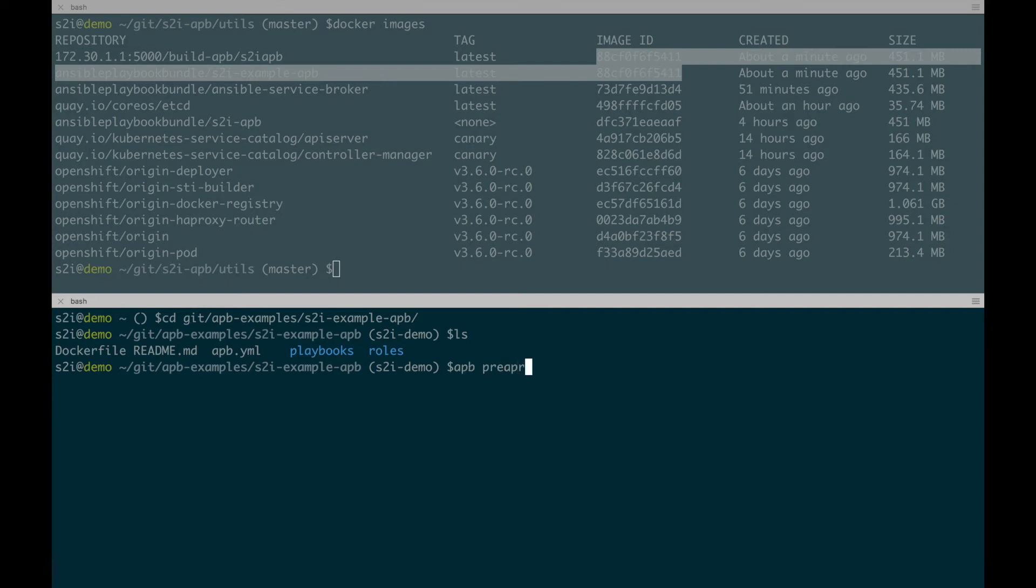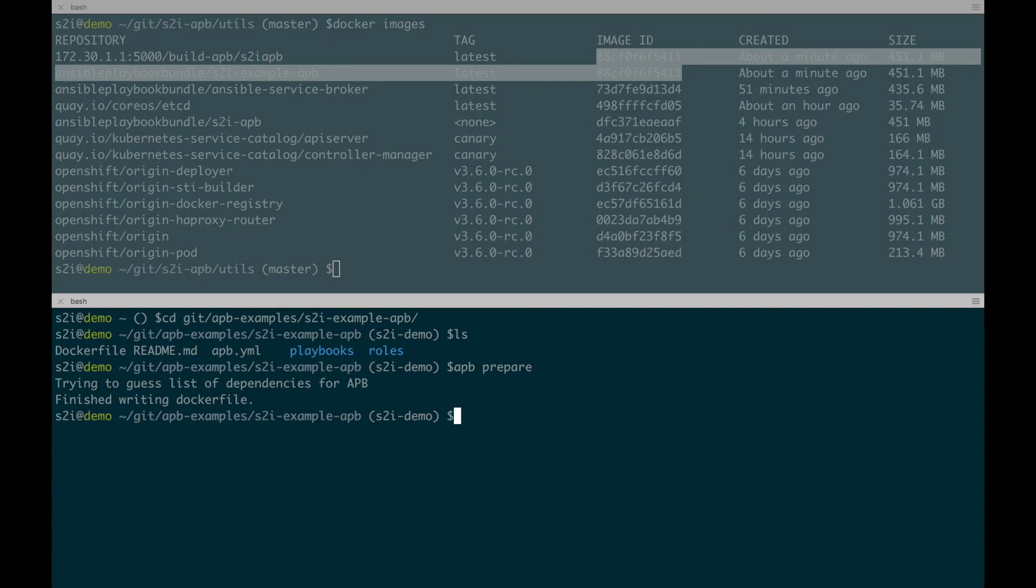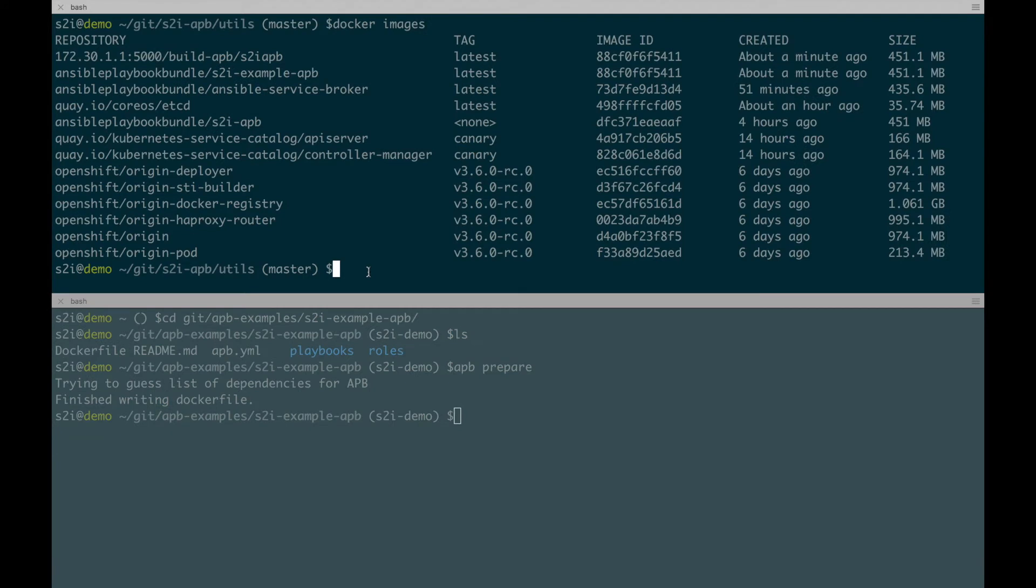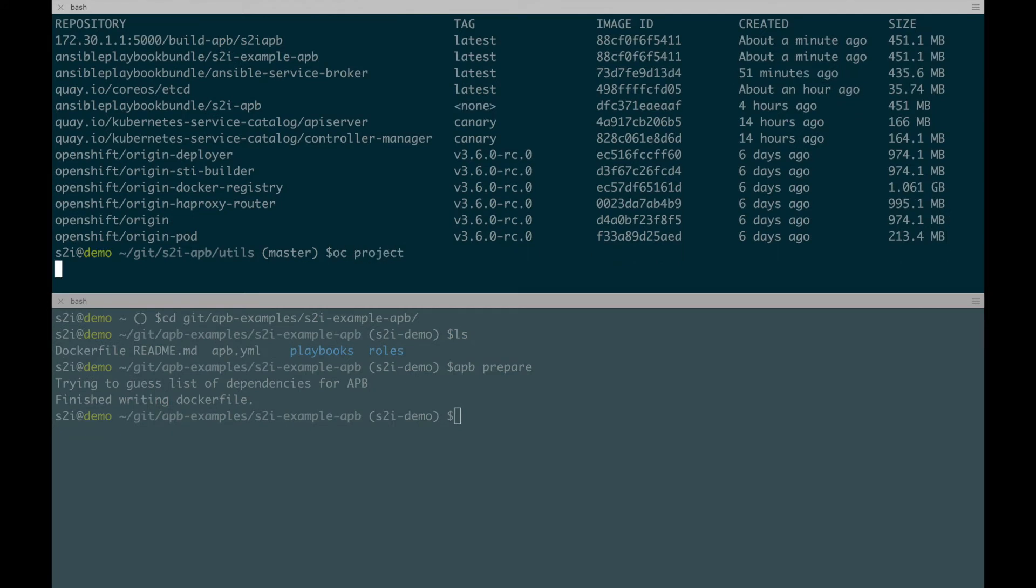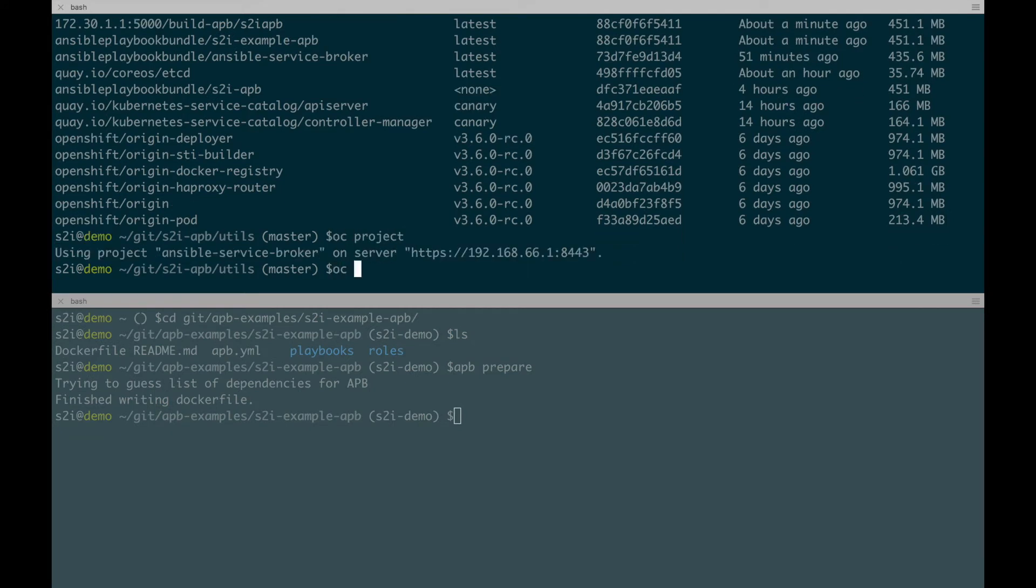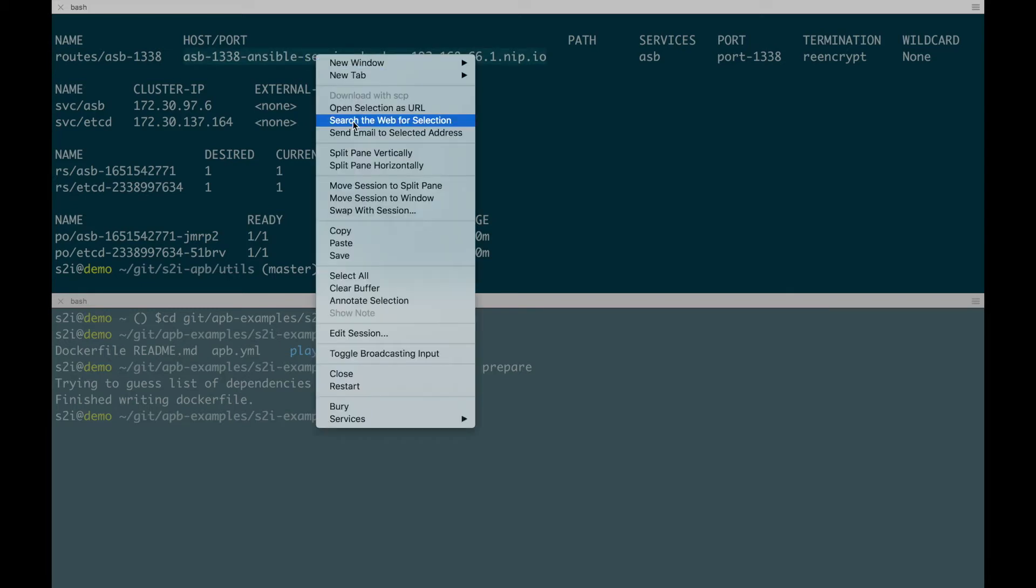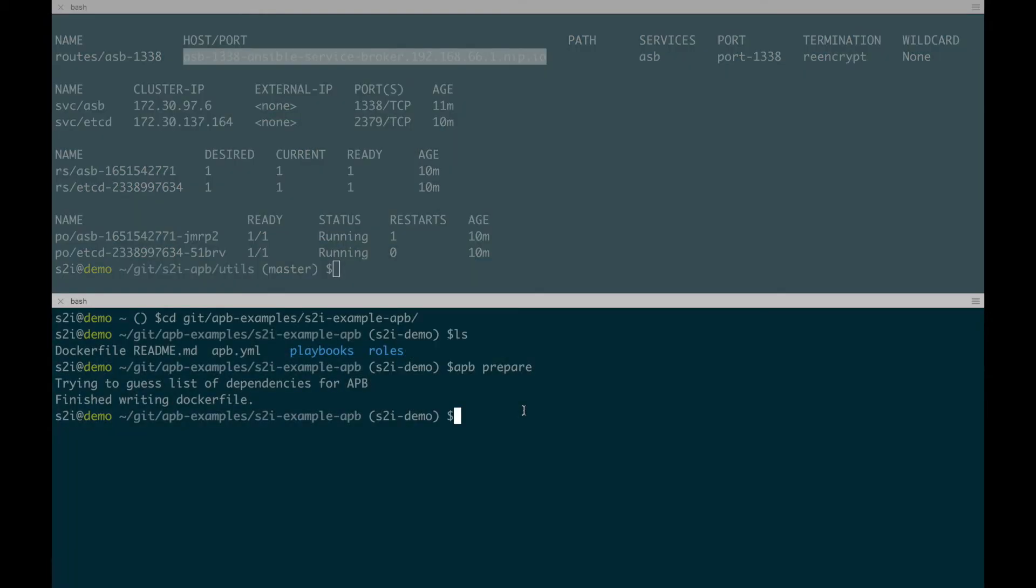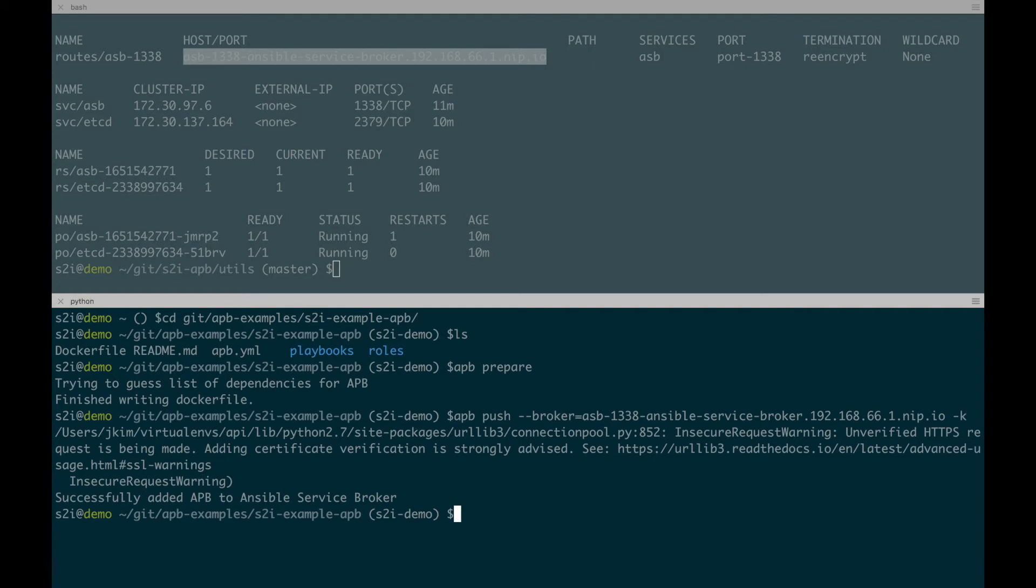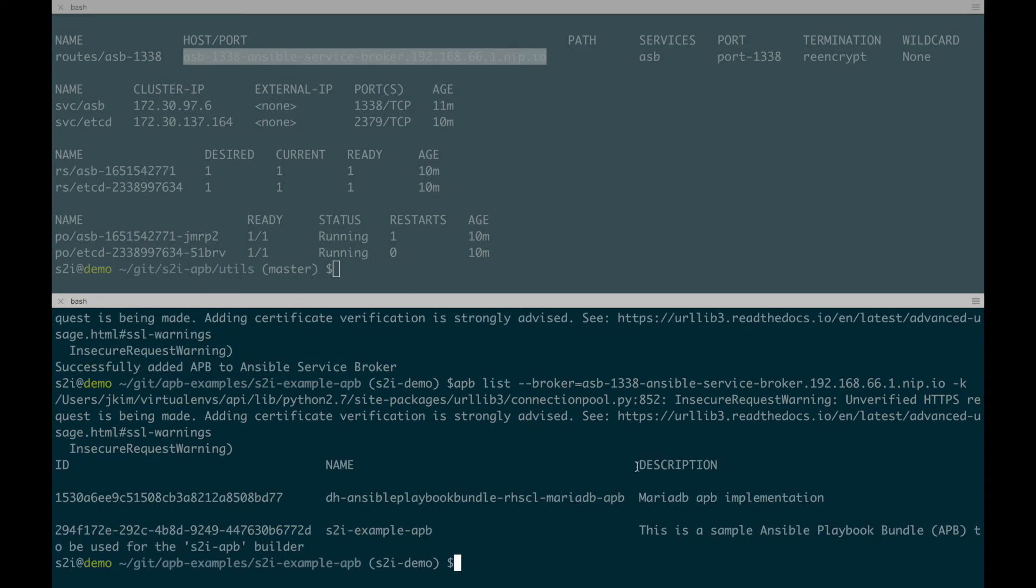And let's run the APB prepare command. And now we're going to want to do the APB push. And for that, we're going to need the broker route. So we're going to get the broker route by doing an OC get all. I'm going to copy that and use that in our APB push command. Now after we have done the APB push, we'd like to do an APB list. And that should ask the broker to give us a list of the APBs. And there we see our new APB that we pushed up.